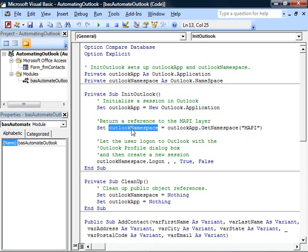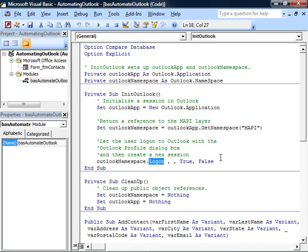Given that namespace, we can use the logon method which allows us to log into Outlook. There are various parameters you can specify and if you look in the Outlook documentation you'll find these. But the parameters I've specified display the Outlook profile dialog box.